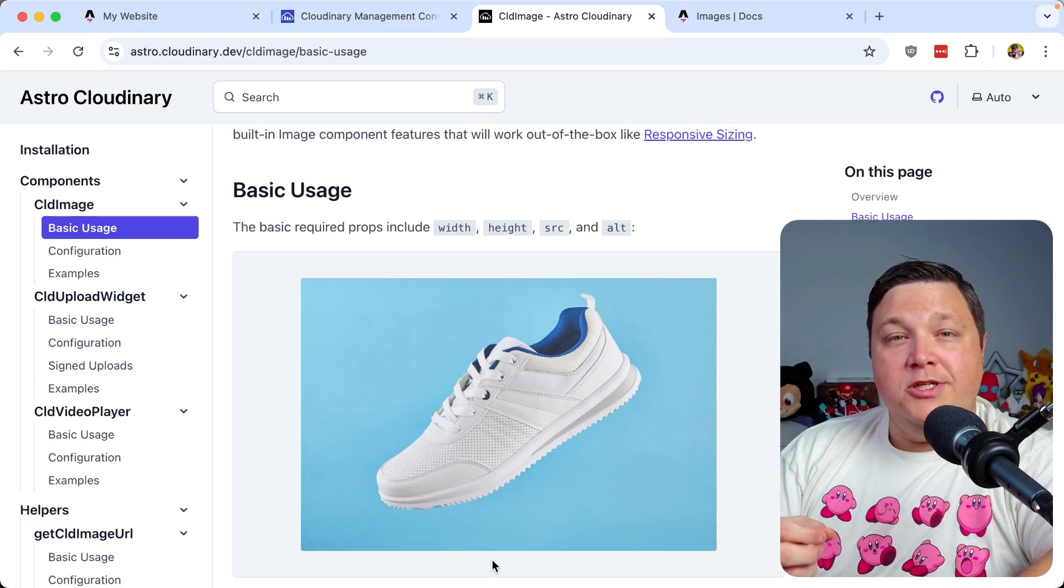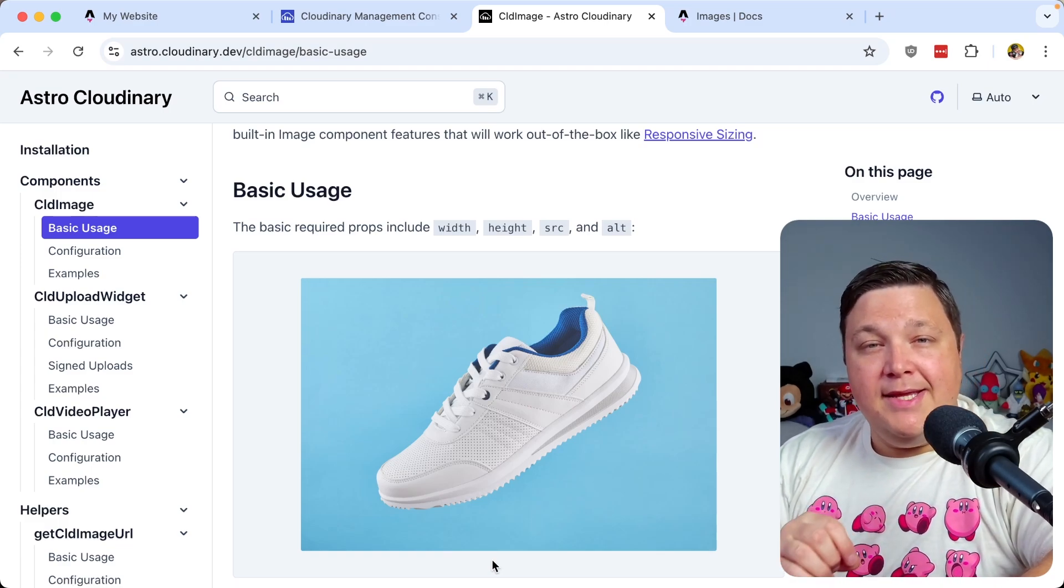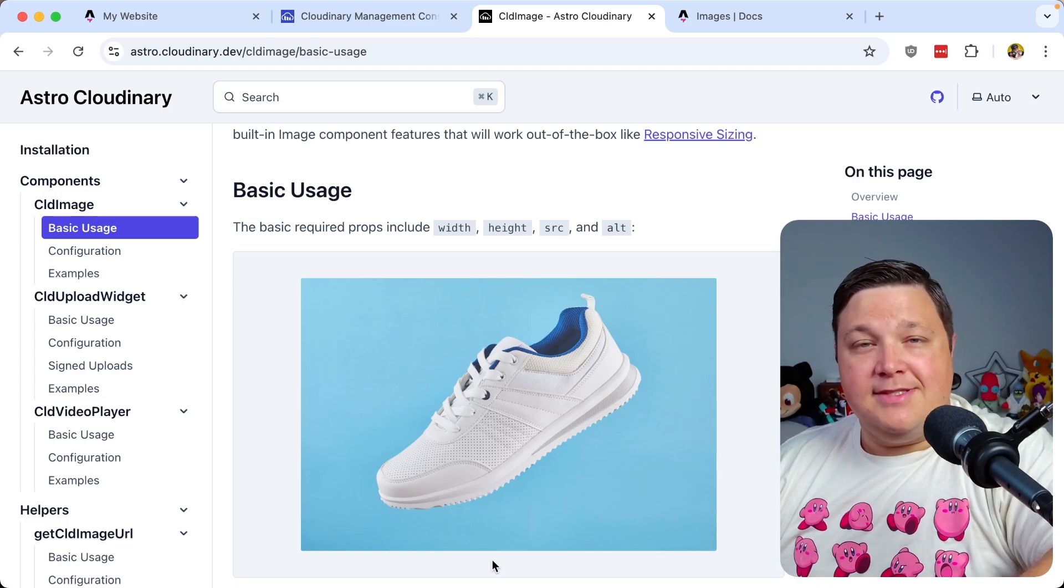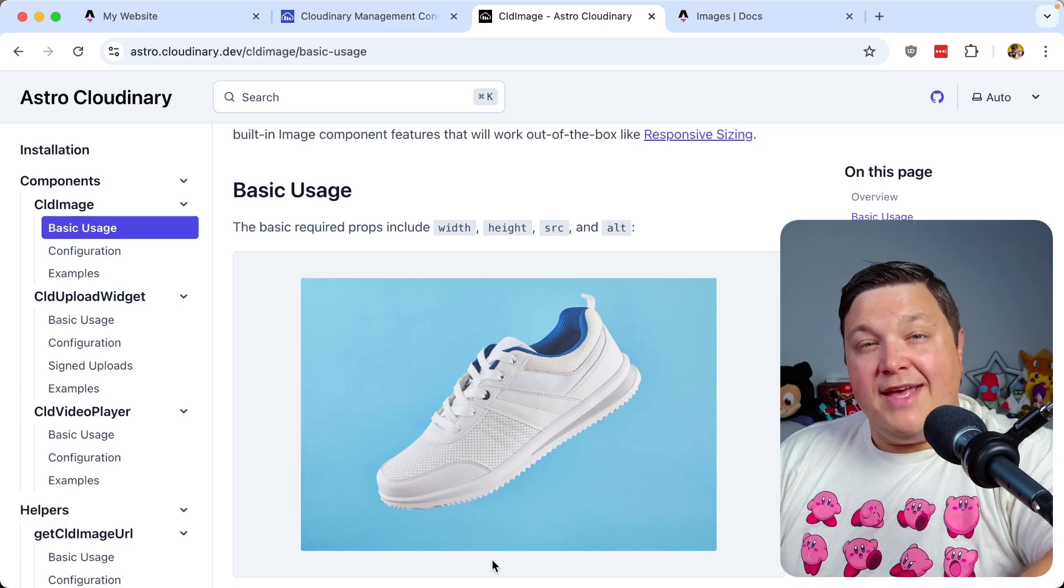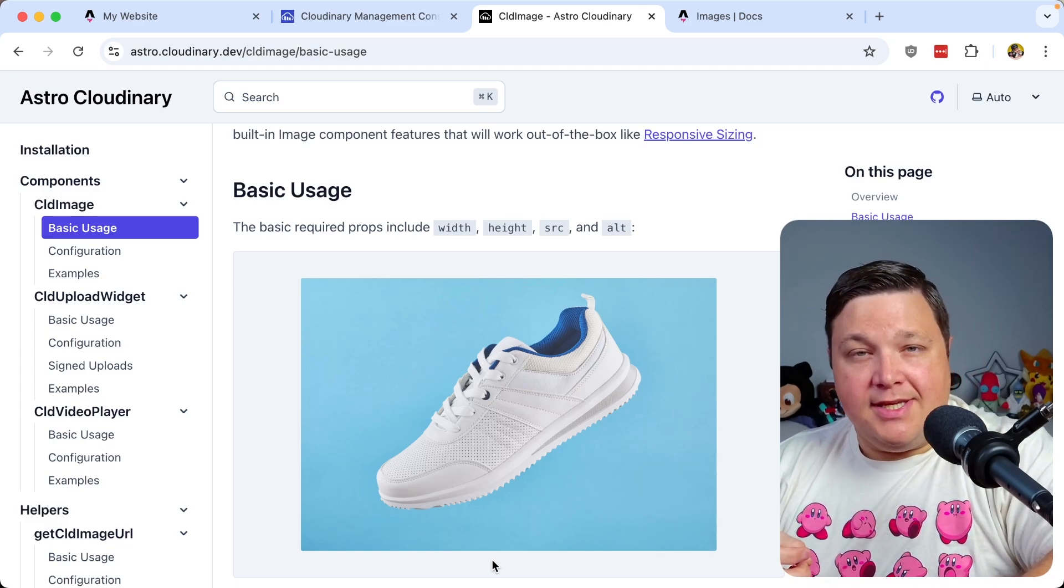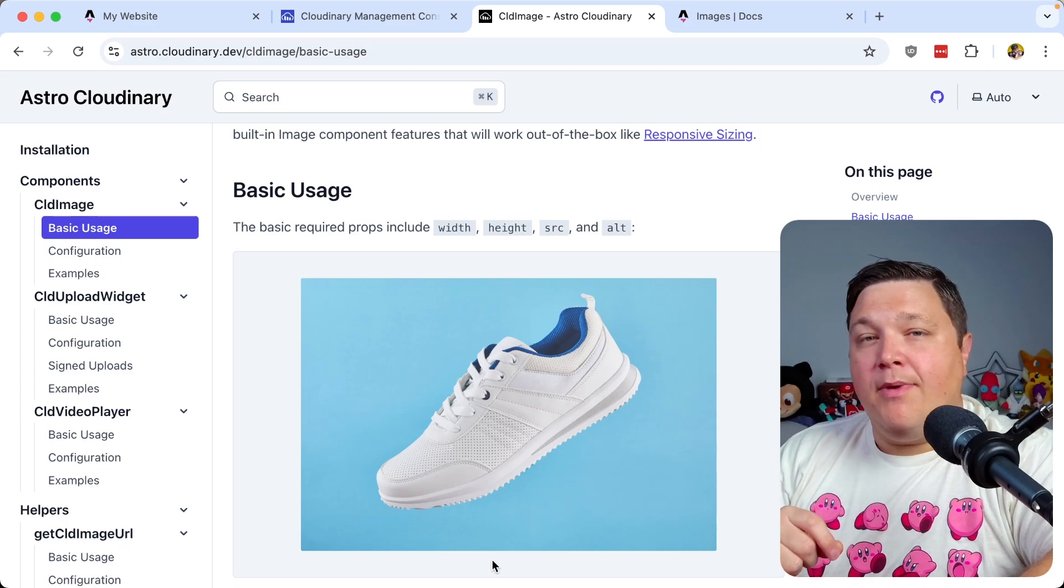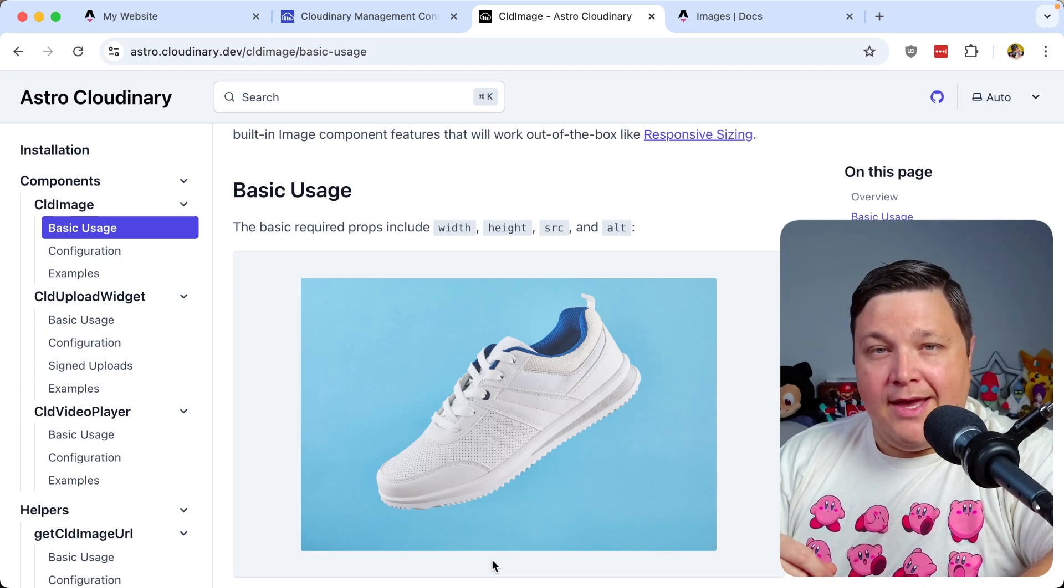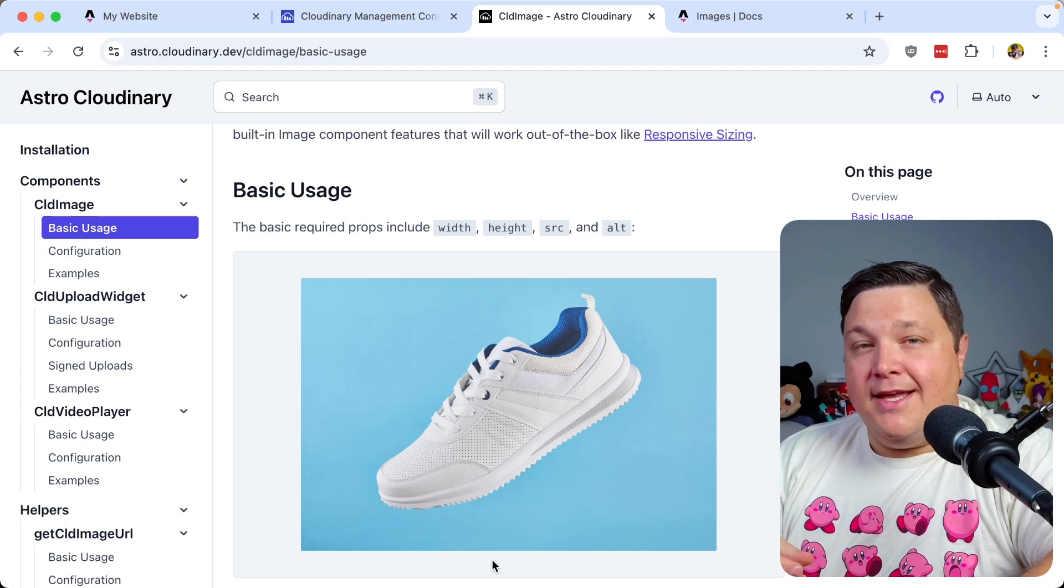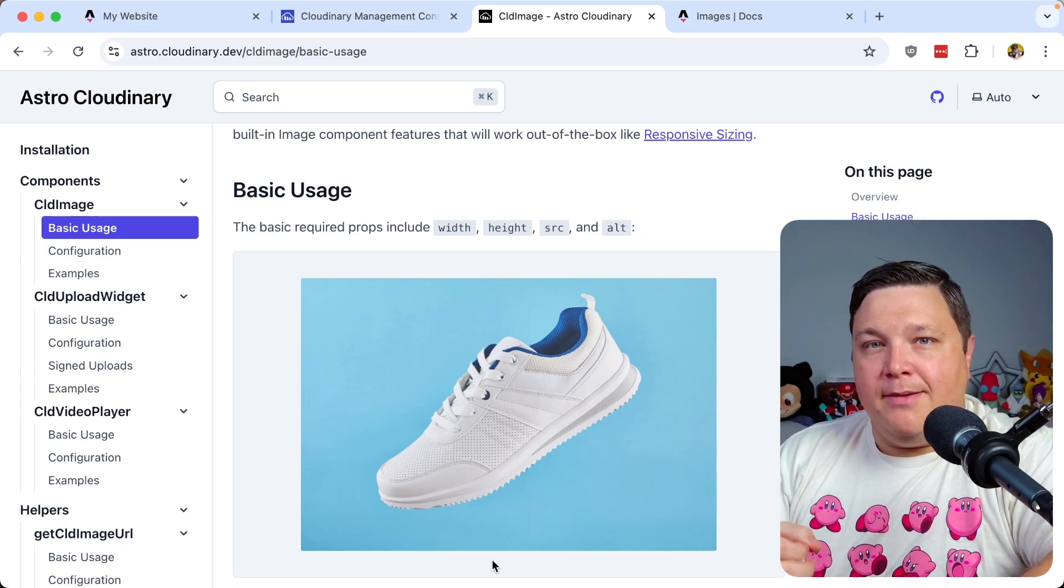With as lean of an image as you can, especially with more modern formats coming out like JXL, which can provide better benefits. Okay, so how does this work?